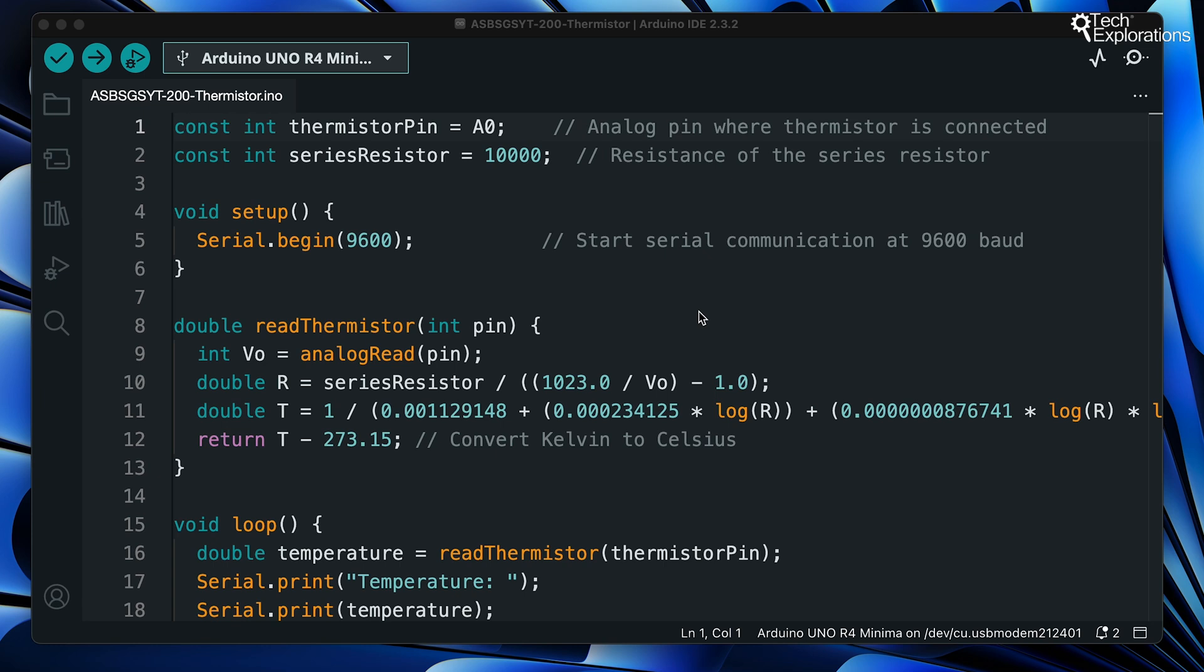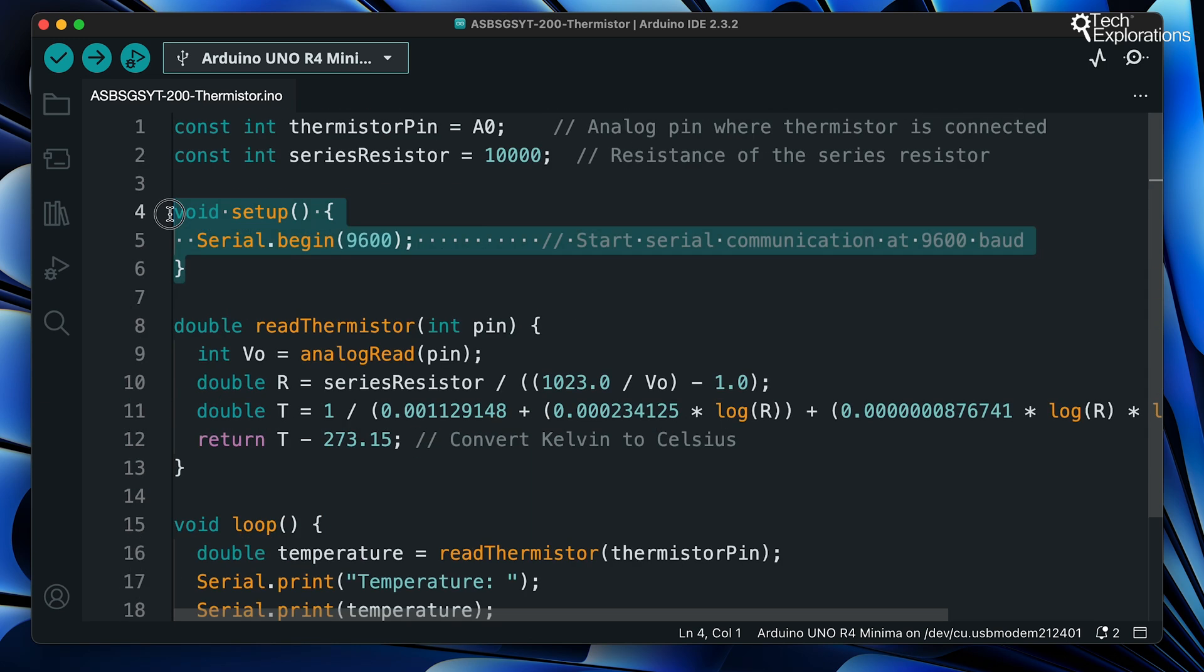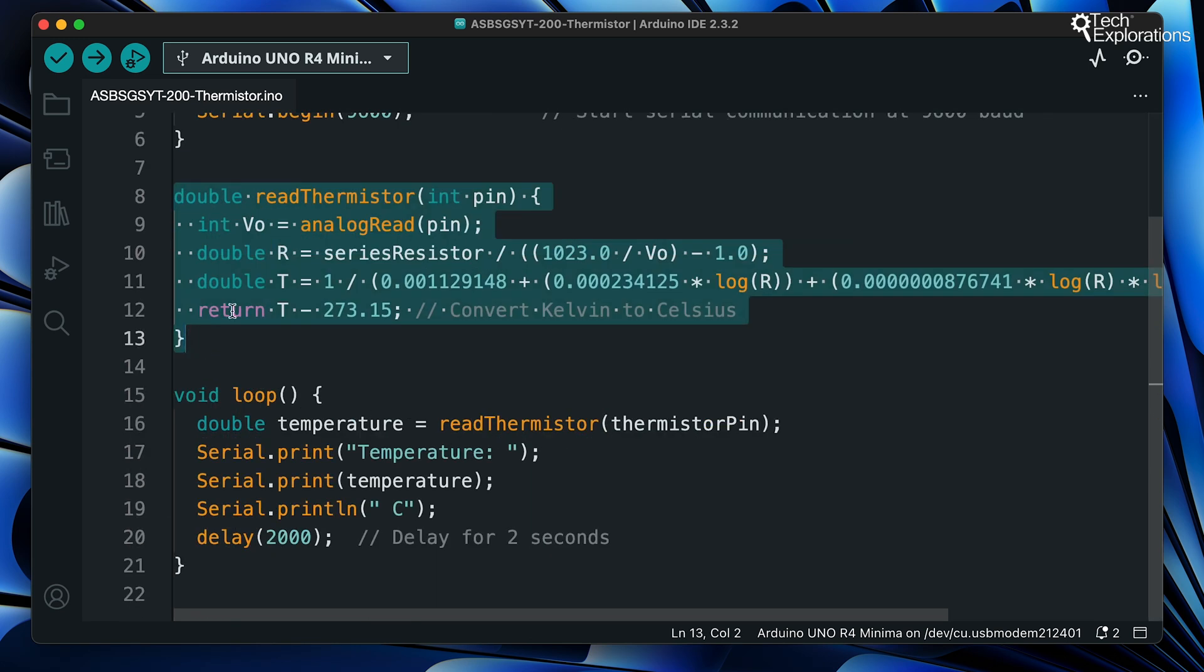Now let's look at the Arduino code required to read the temperature from the thermistor. First, we define the constants and variables. Then we create the setup function. After that, we have a function that calculates temperature that receives an integer input, which is the pin where the thermistor is connected.